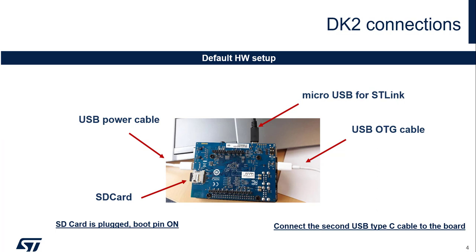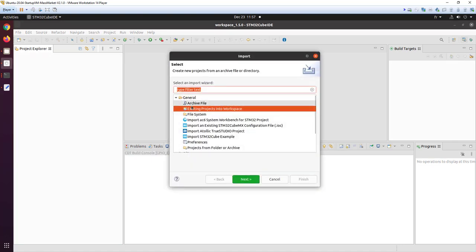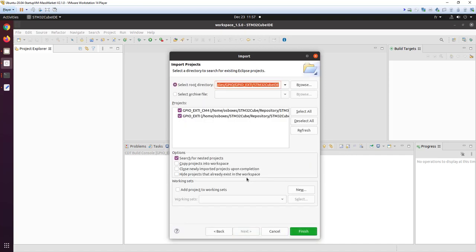We are using a DK2 board, just using the USB cable, and the boot pin 0 is set to 0 to be in engineering mode. I go to the CubeIDE — here I am under the virtual machine — and I'm going to select the project coming from the CubeFirmware package. The firmware repository is on my home directory.